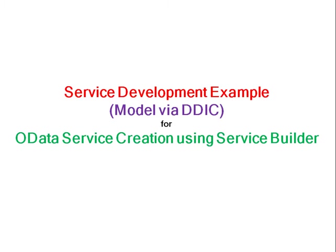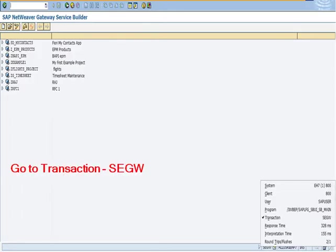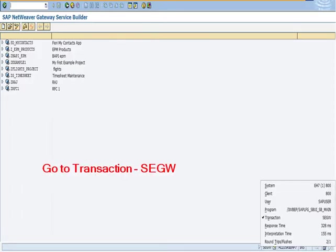Auditor service creation using Service Builder. Here we see an example for service development using the option Model via DDIC. Go to transaction SEGW.